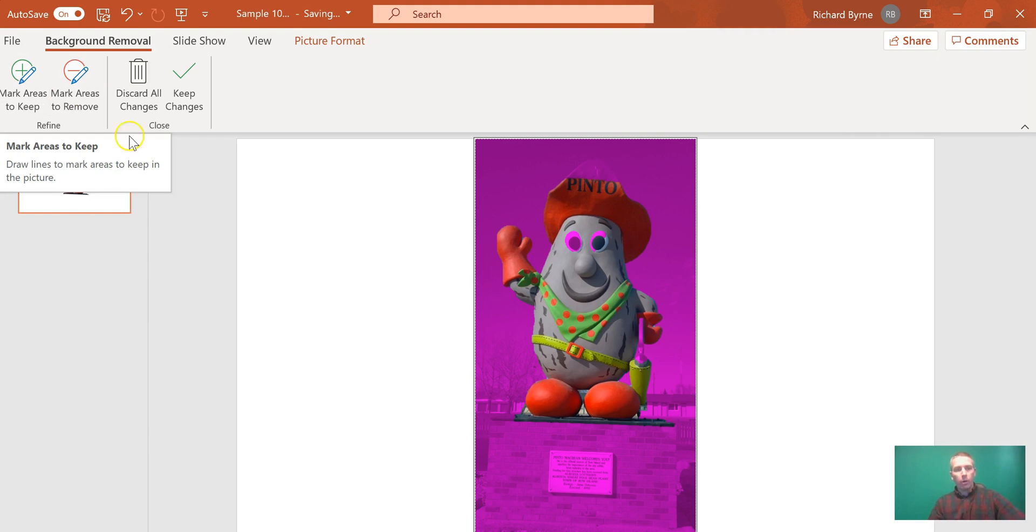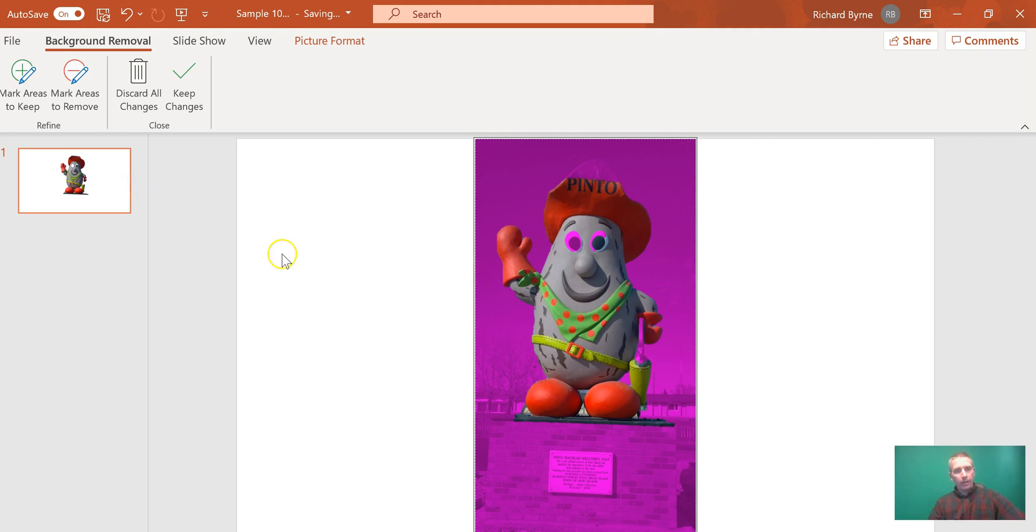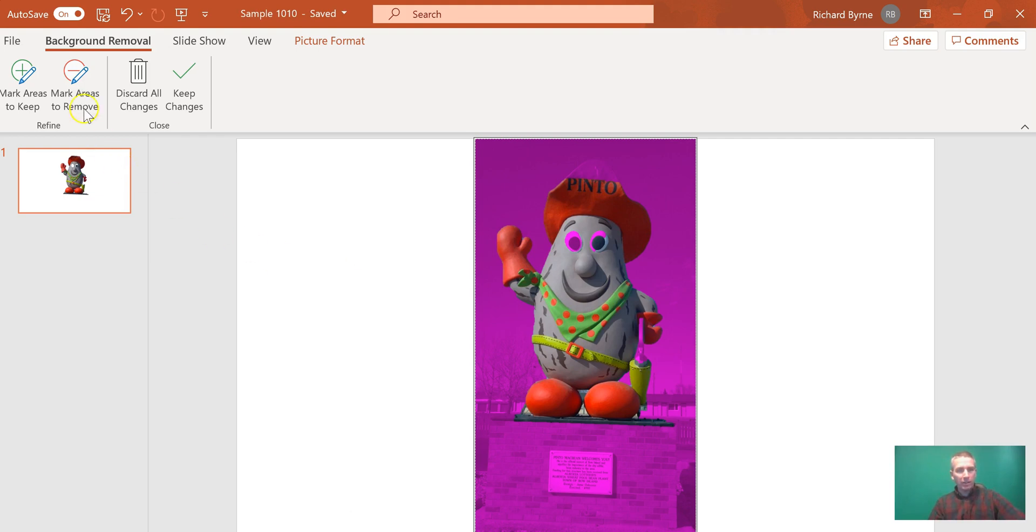It will automatically render a preview on the left-hand side, but in this preview, it's going to take out his eyes. So I want to keep his eyes in there. I'm going to select mark areas to keep.